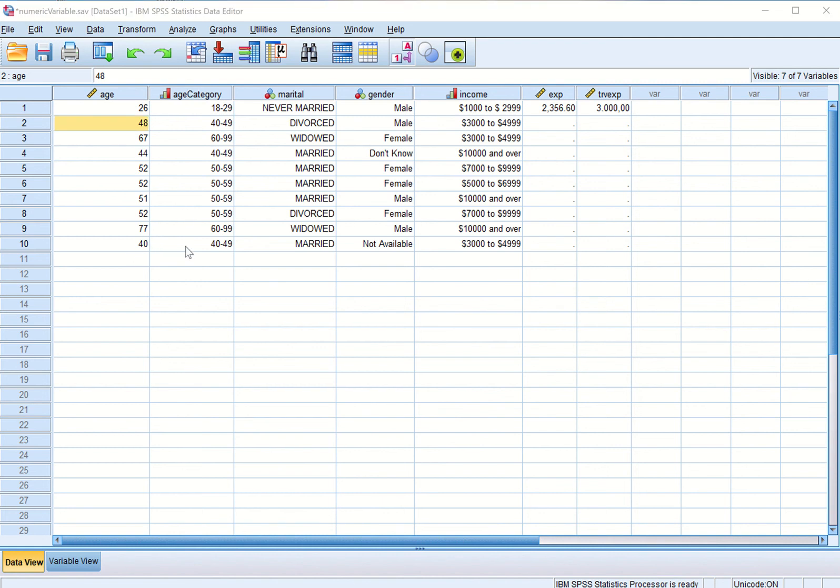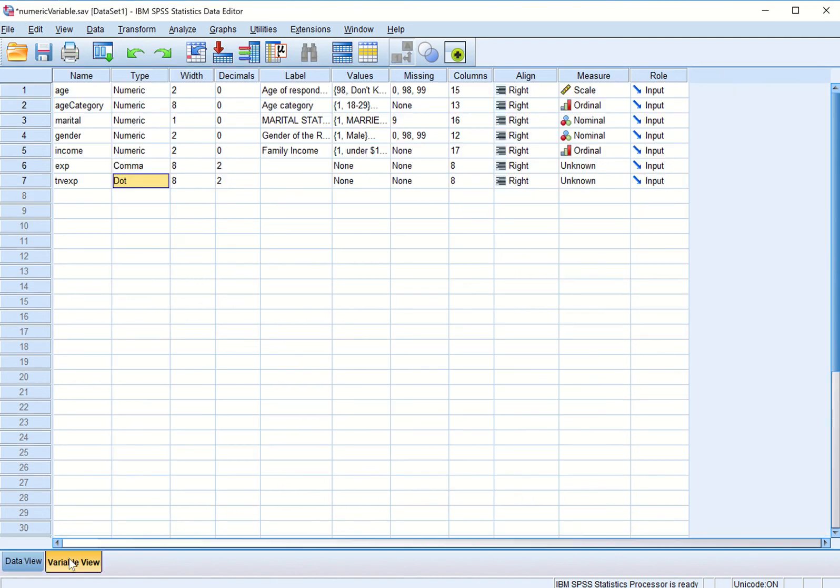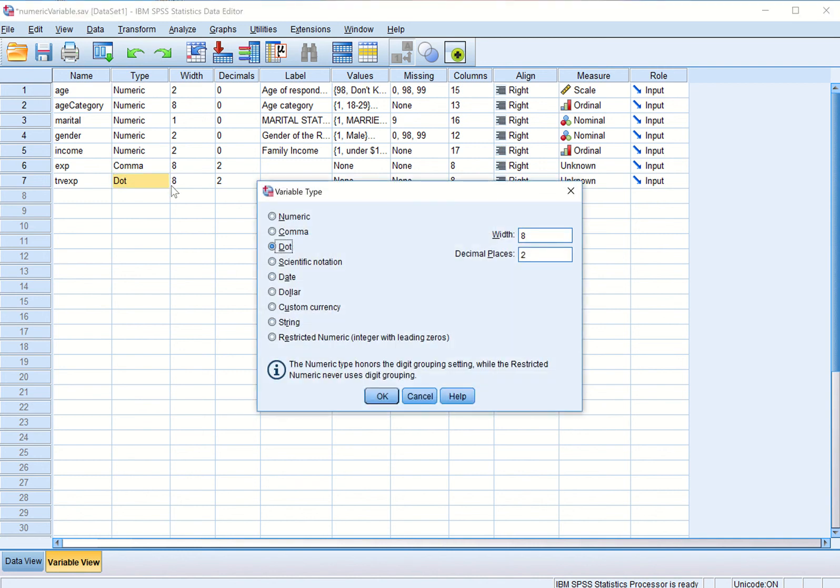So in this learning let us go to variable view, we talked about two more variables: comma variable and dot variable type. And in the next learning we will talk about the other variables.